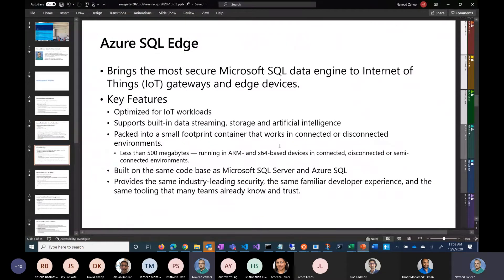It's no secret that Microsoft is making big investments in terms of presence on the edge. We have Azure IoT Edge, which sits on the edge and takes processing closer to where devices are, so they don't have to go all the way back to the cloud. With Azure SQL Edge, this brings SQL capabilities — the same code base as SQL Server and Azure SQL — closer to the edge to optimize IoT workloads.